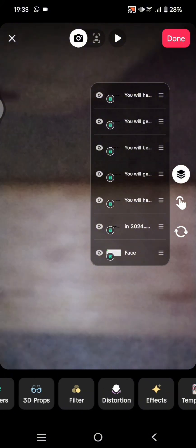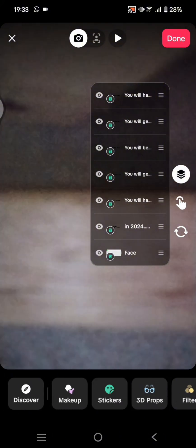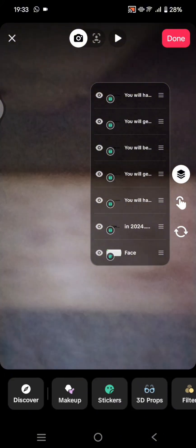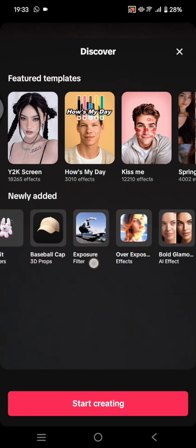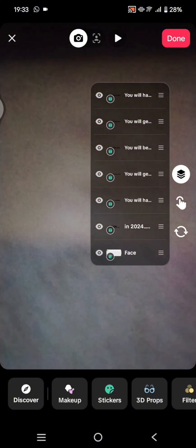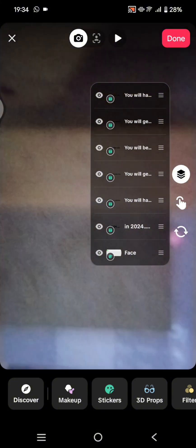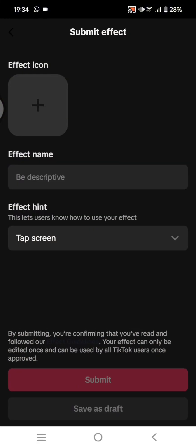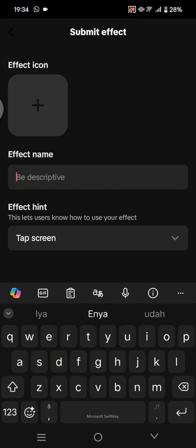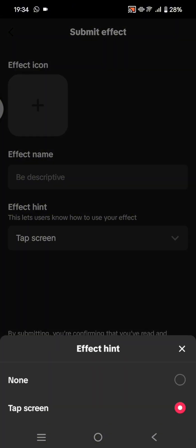You can add tags or click on Discover to find the one that you want. After you are done, just click on Done at the top.